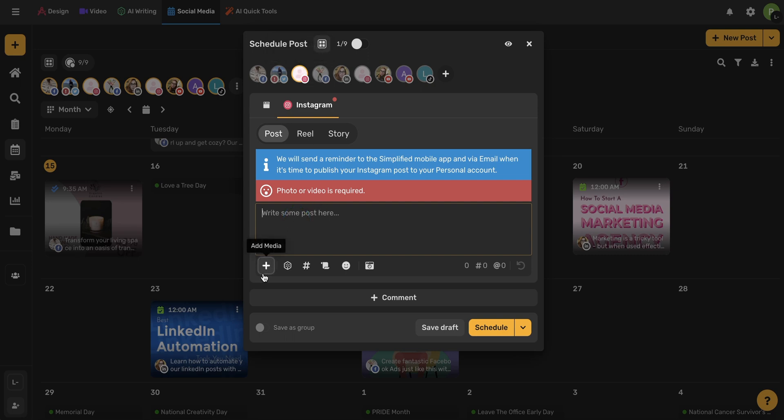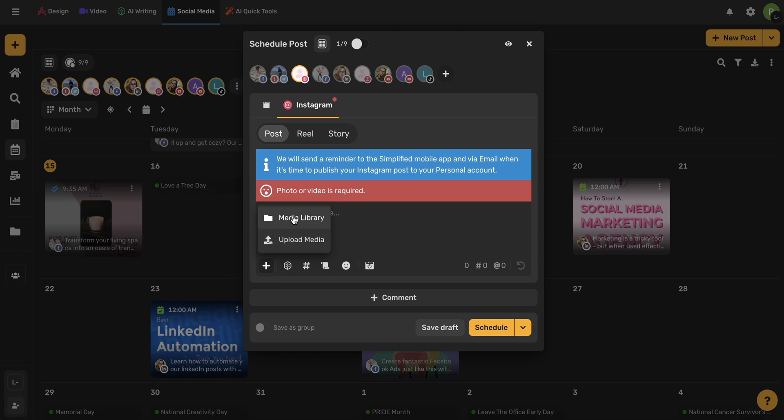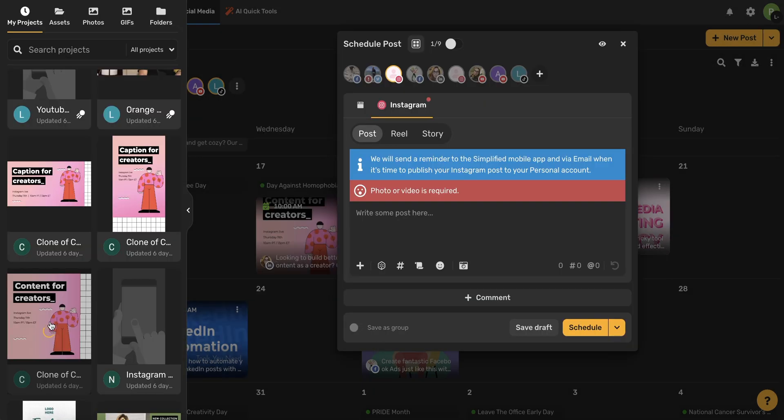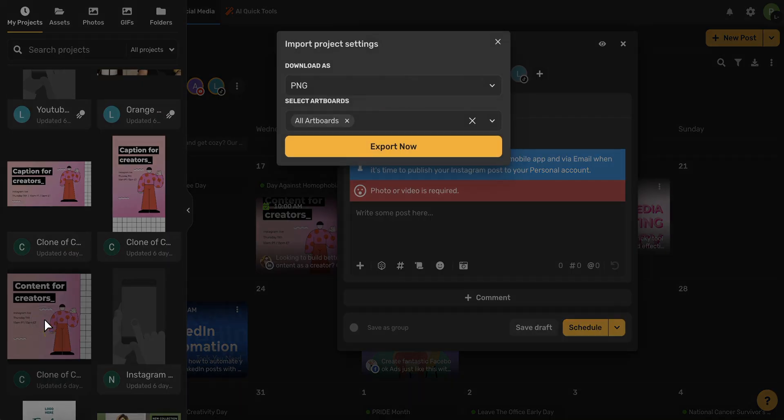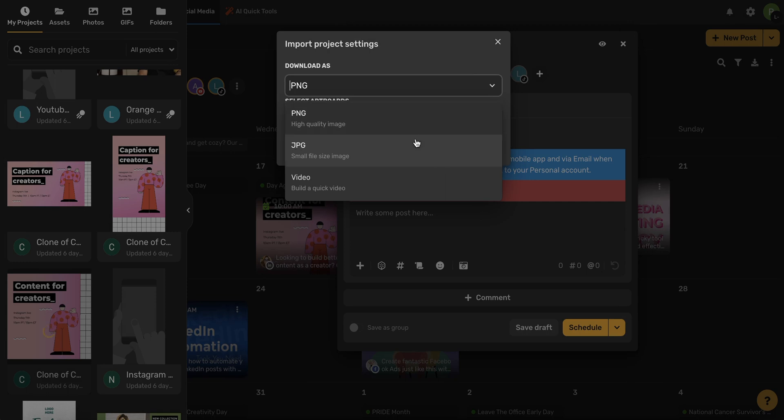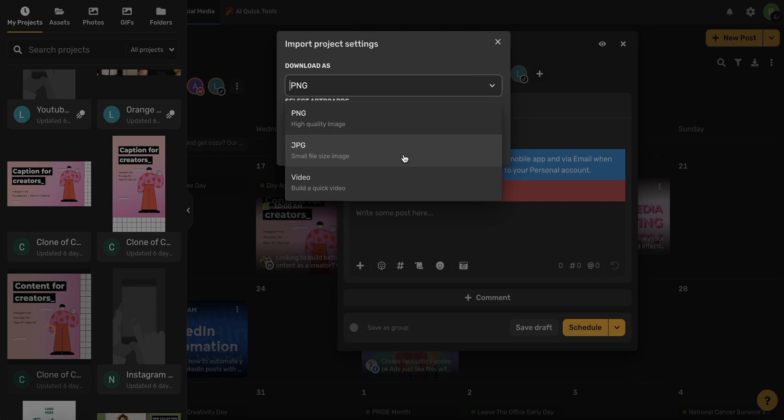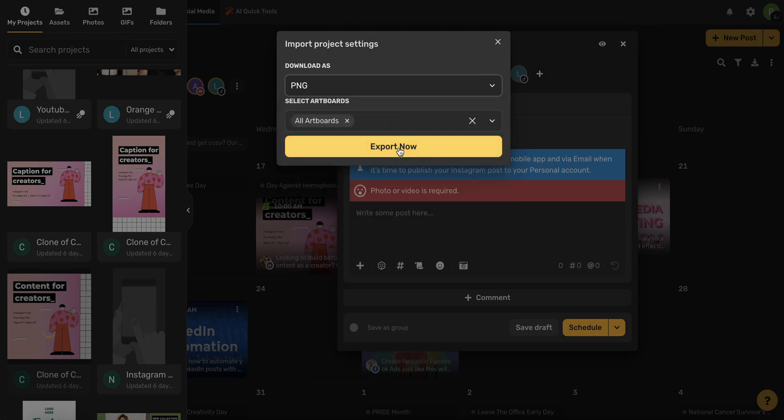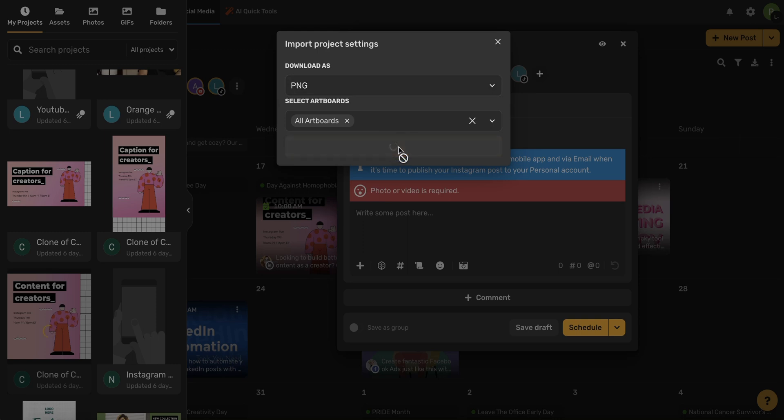The first thing I'm going to do is upload my media using this add media icon, and here I can either choose upload media from my device or browse my media library on Simplified. Once you've found your media, simply select it, download as a PNG or a JPEG if you're uploading an image, or a video if you're uploading a video. Go ahead and click Export Now, and in a few seconds, your media will be uploaded to your post.